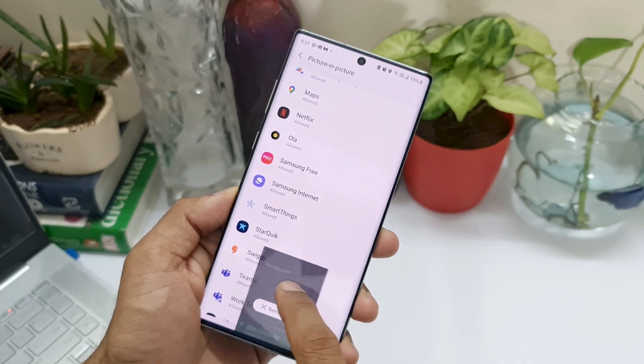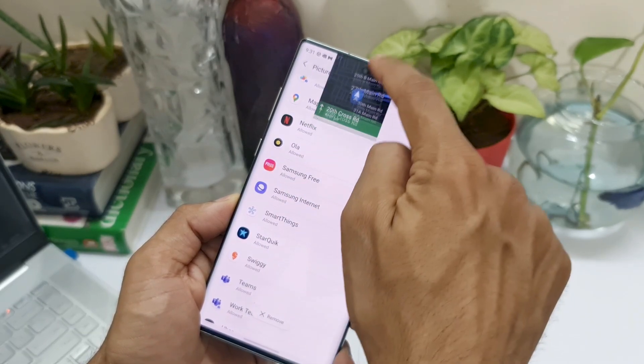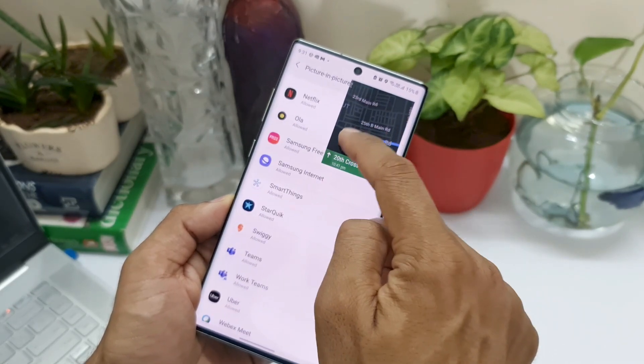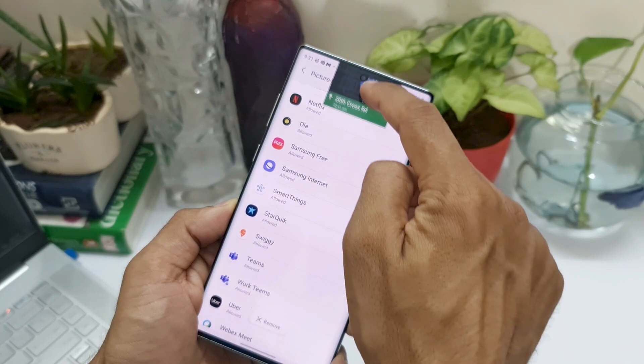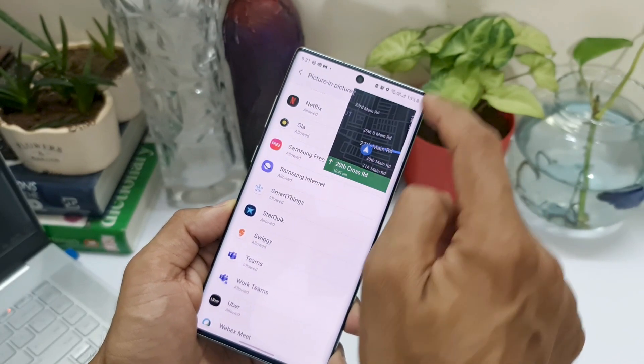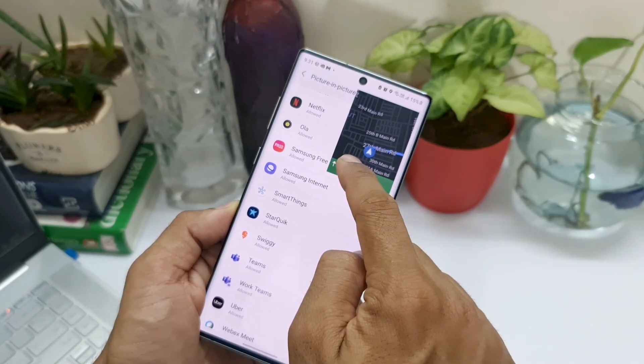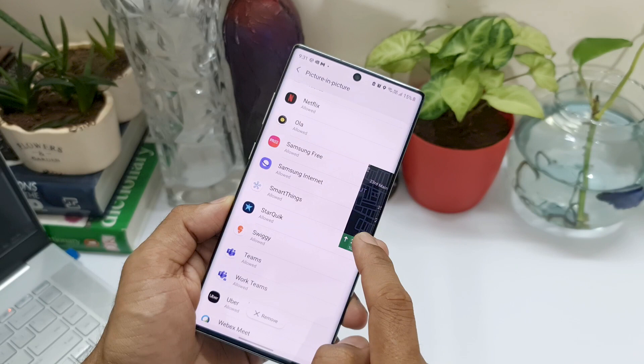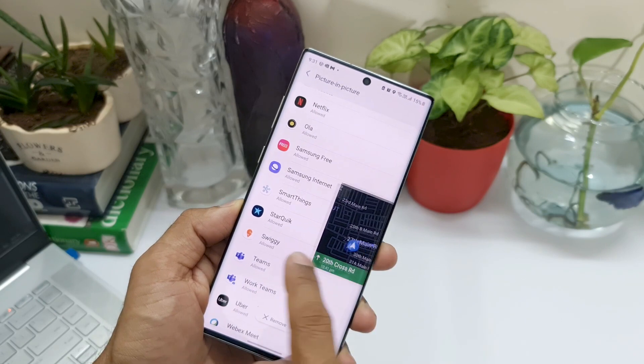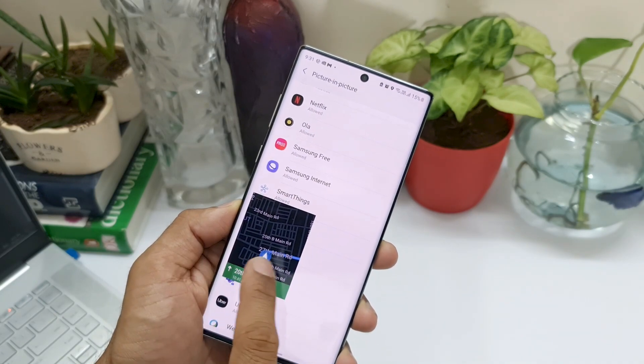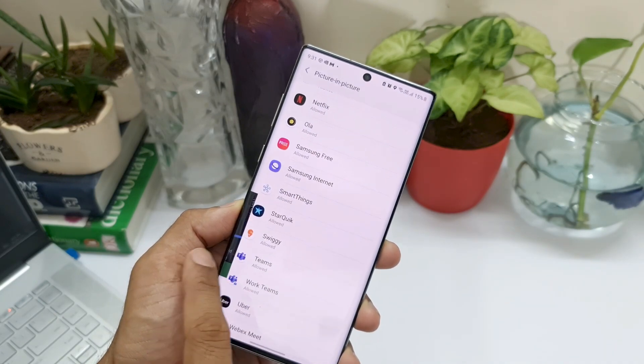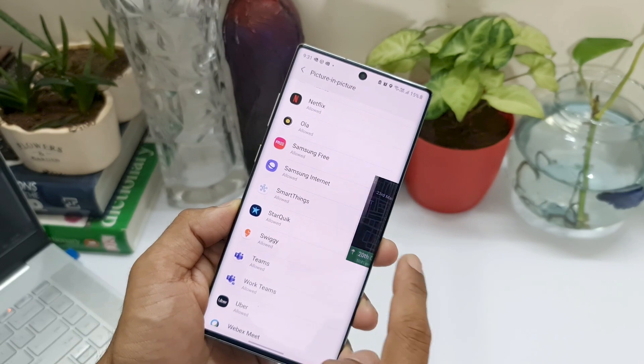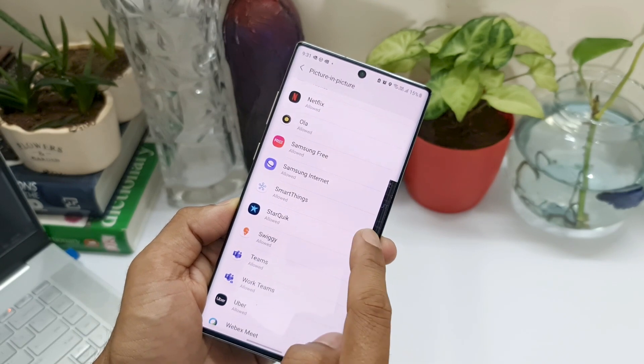I had not seen this feature on OneUI 3.0, but then I went back to Justin to check whether this feature is available on OneUI 3.0 or not, and he did confirm to me that it is not seen on OneUI 3.0. So this is definitely a nice touch to Picture in Picture mode on OneUI 3.1.